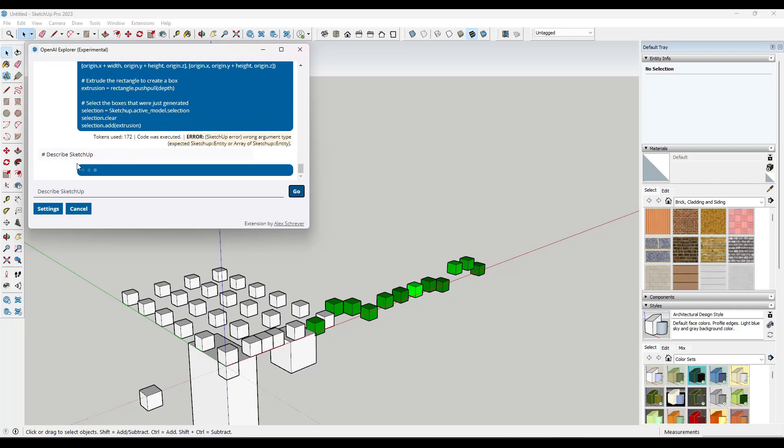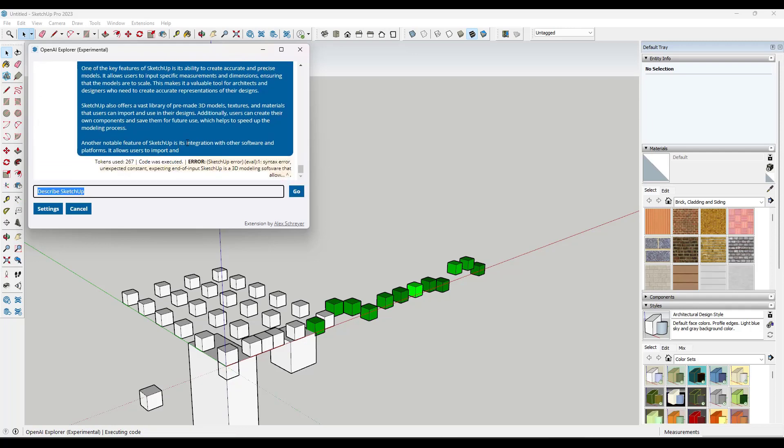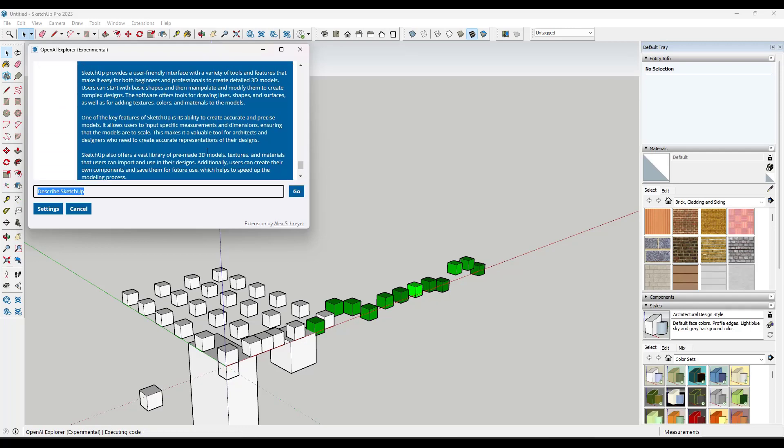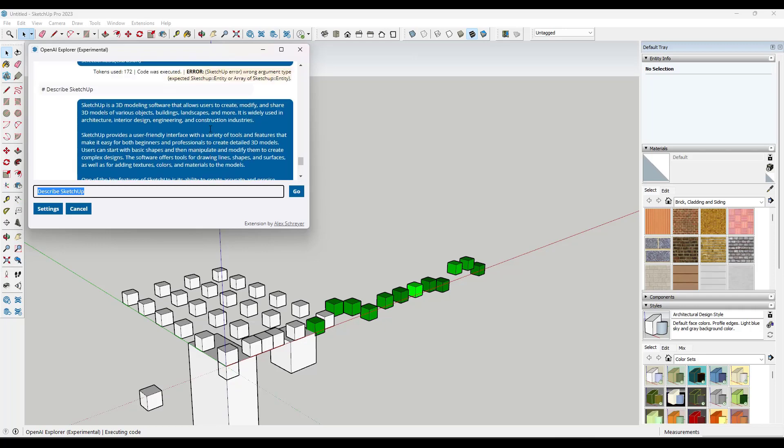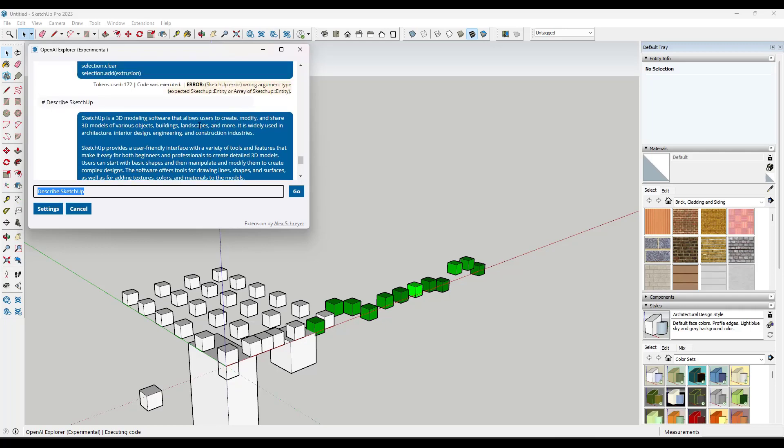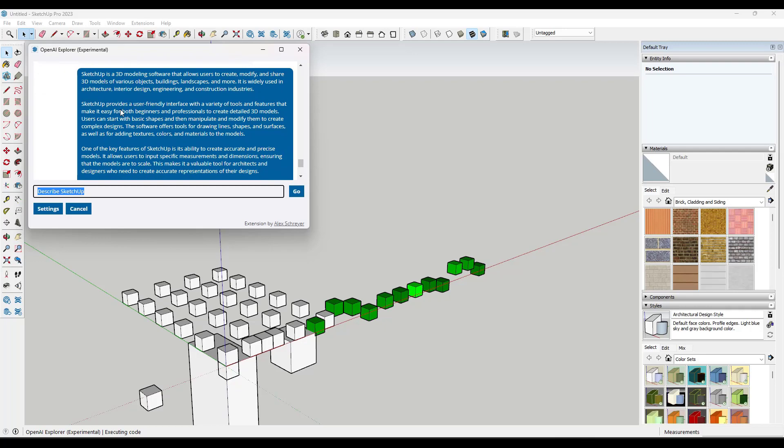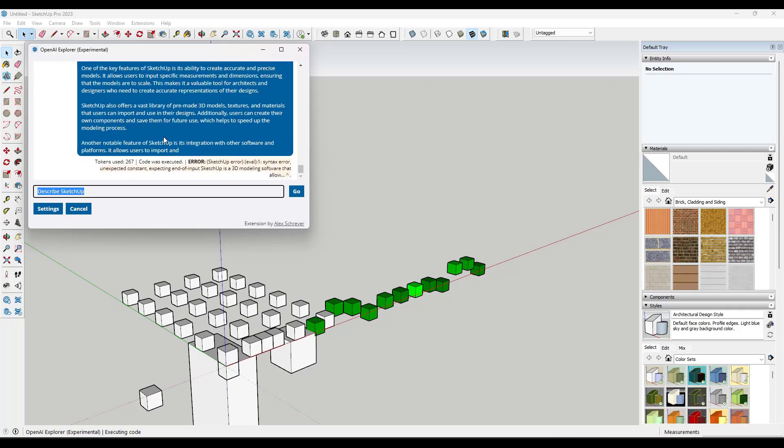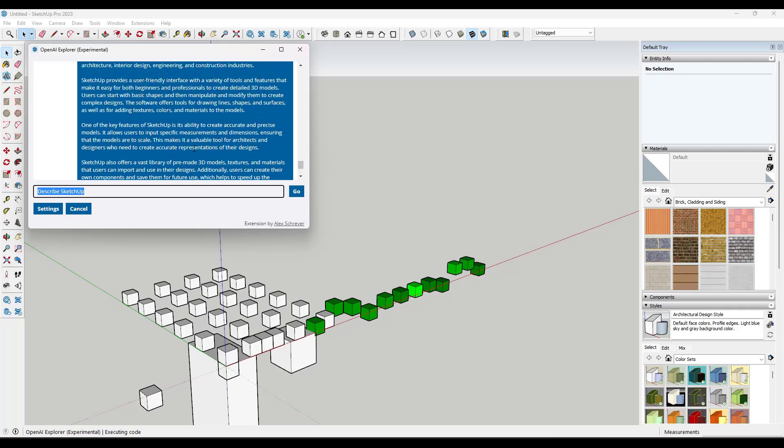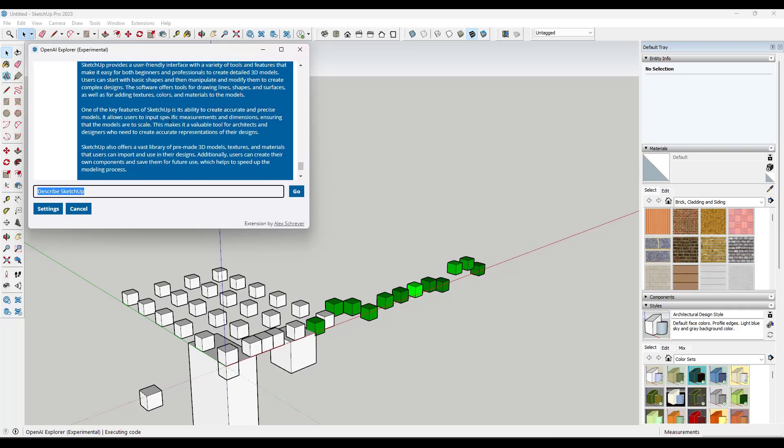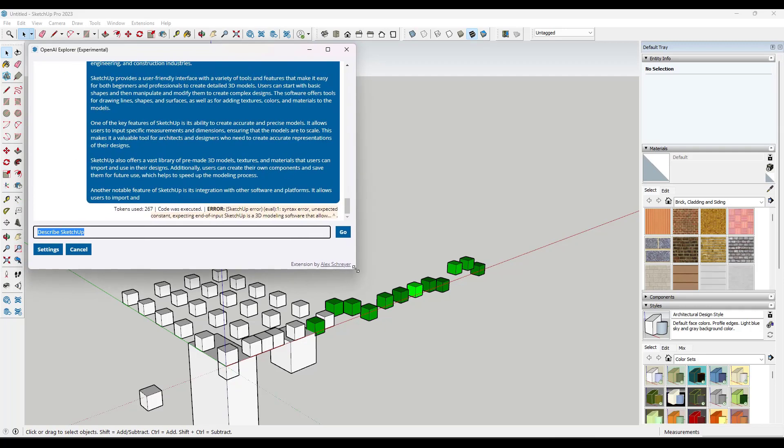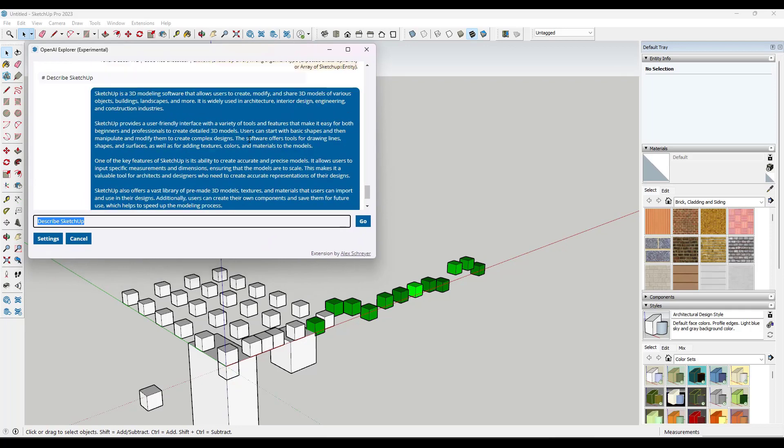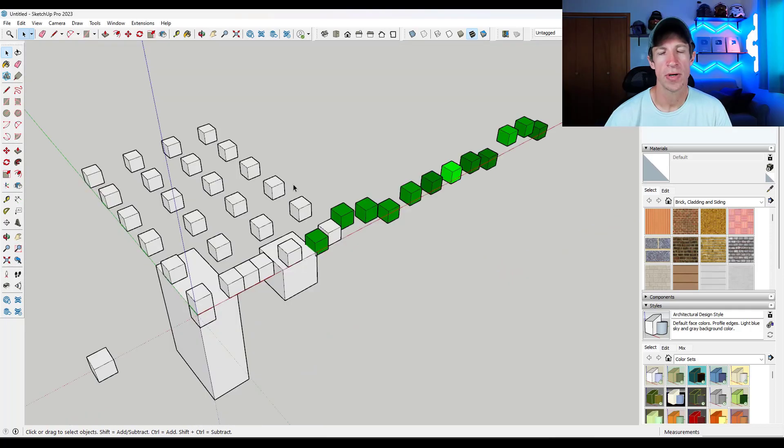So it's not going to try to generate code because we didn't tell it to try to generate code. It's actually going to generate a description of SketchUp right here. And so really what this is, is this is a window to chat GPT directly inside of SketchUp. So you can tell it to generate code, but you can ask it questions and do other things in here as well. So it's almost just like an open prompt to ask ChatGPT what you want.